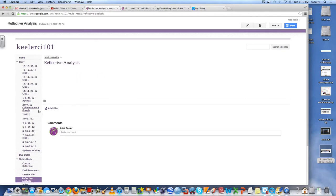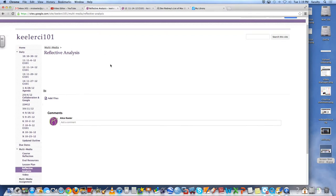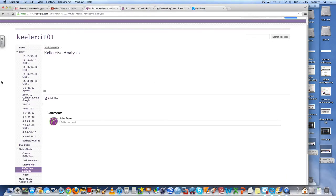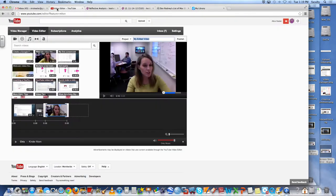Once I'm done with that I would stop the recording and once I've stopped the recording I'm going to go to YouTube and at the top of YouTube it says upload.